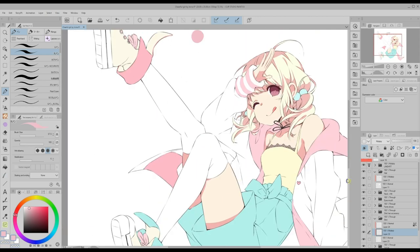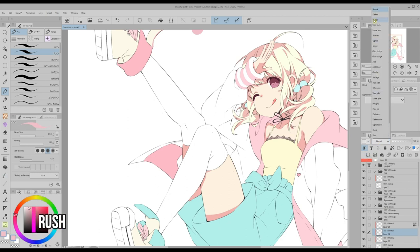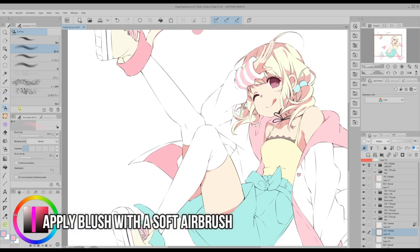I create a new layer in multiply blending mode to apply some blush with a soft airbrush.